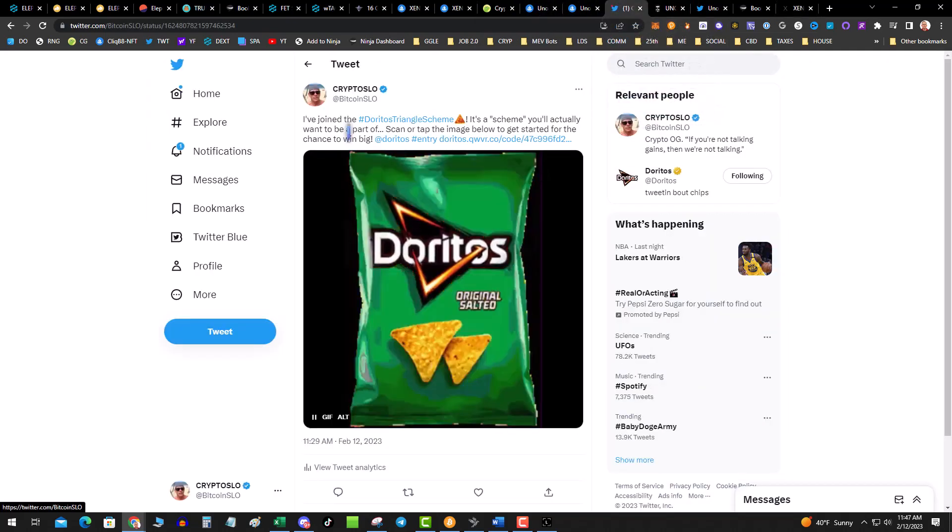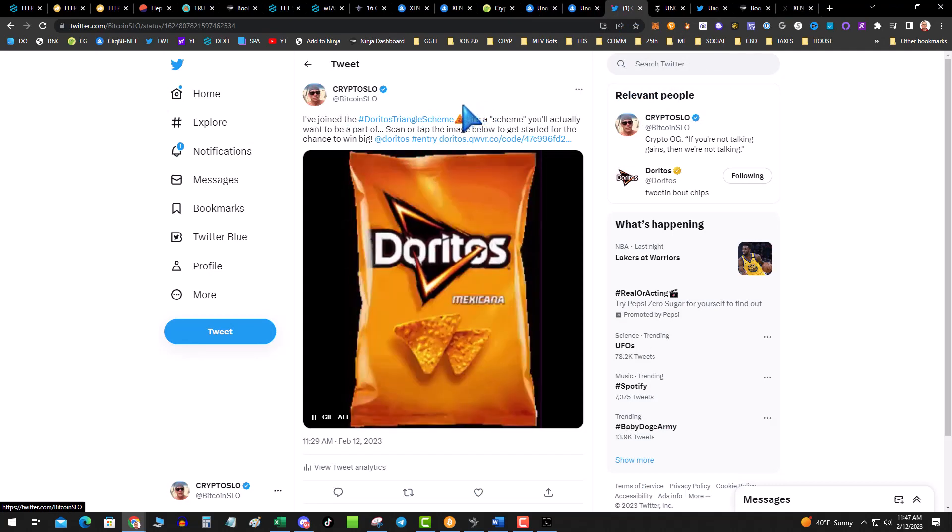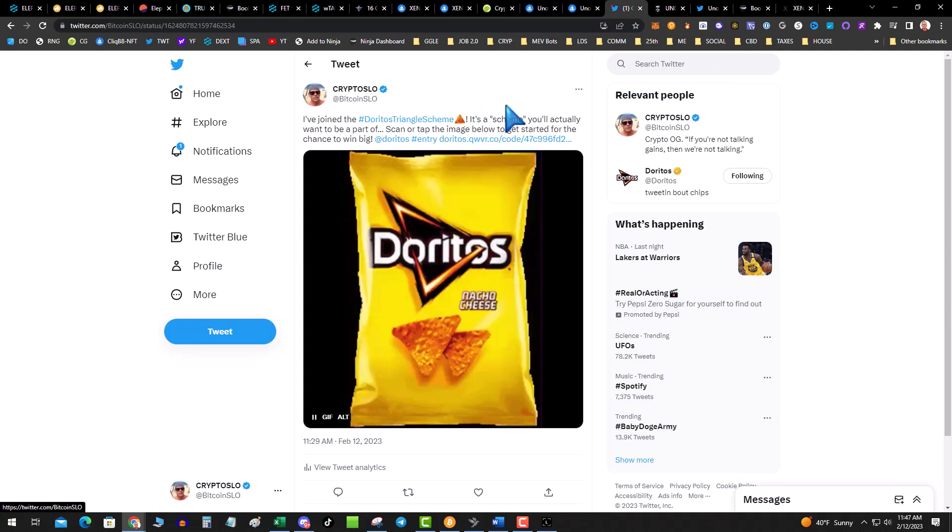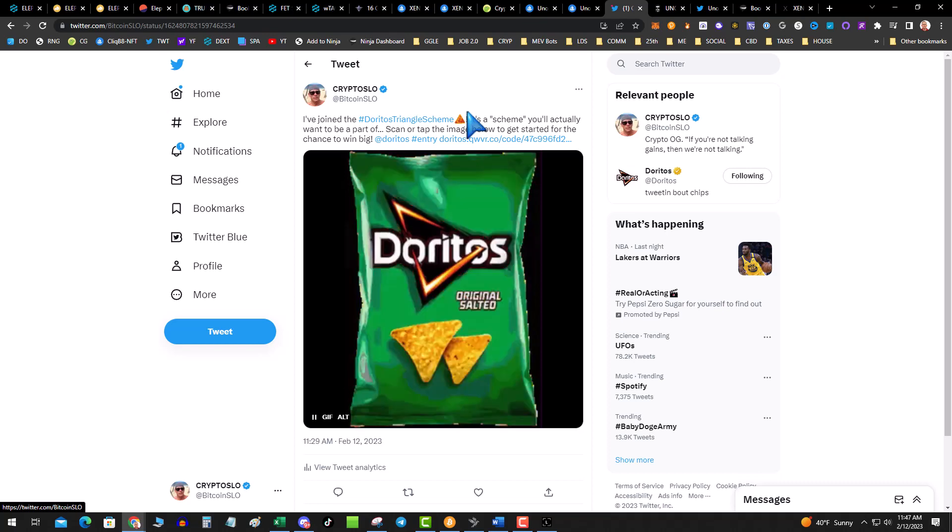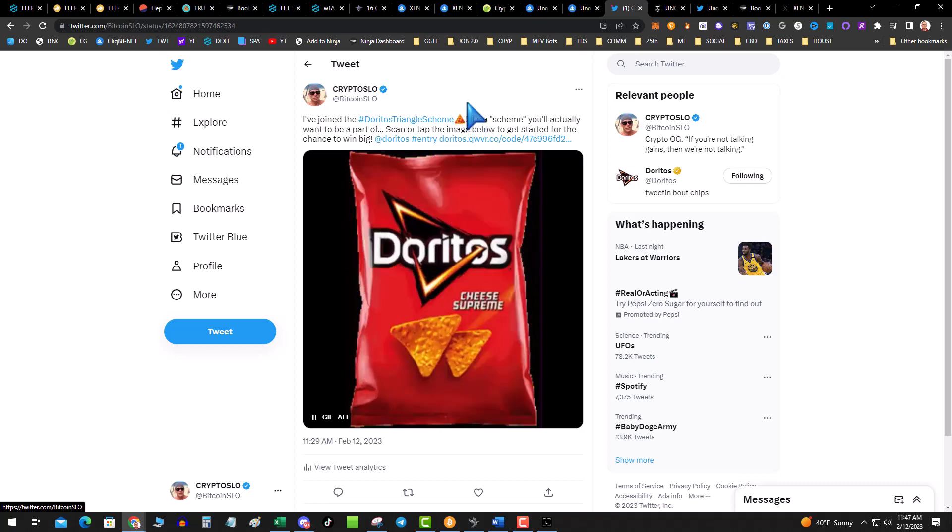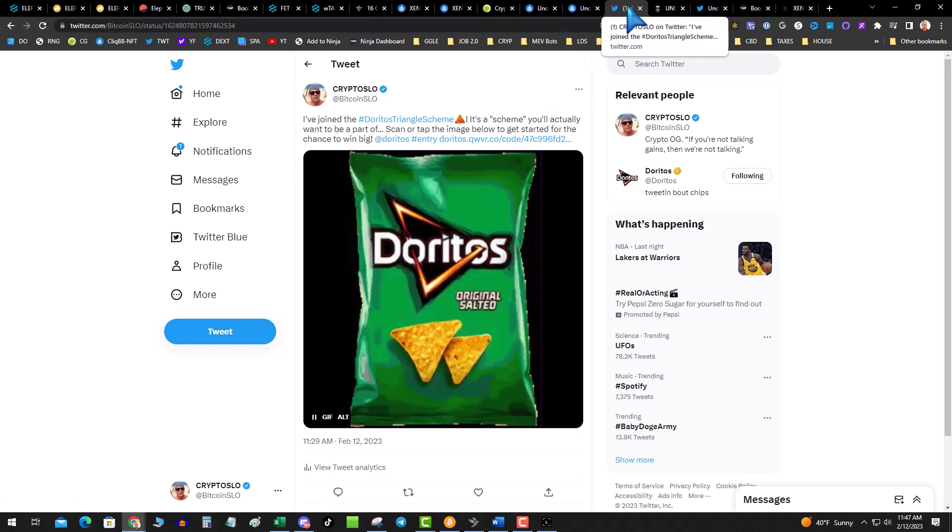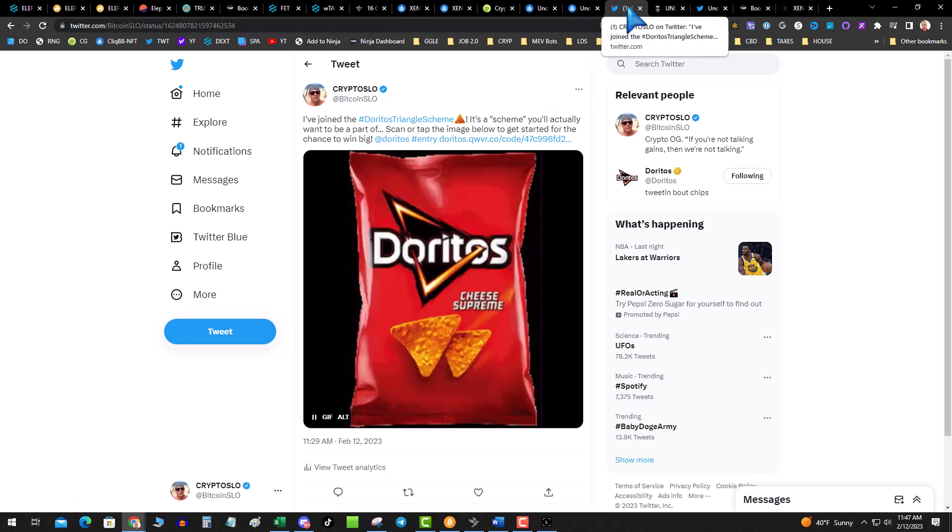Doritos. Click on my link down below if you want to get in the Dorito Super Bowl challenge. They're giving a bunch of stuff away - you got to be in it to win it baby, the Doritos triangle scheme. I'll leave a link, if you don't follow me, follow me on Bitcoin Slow on Twitter.